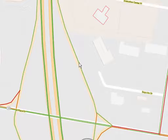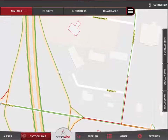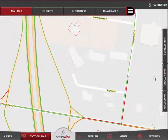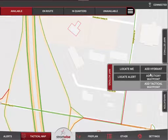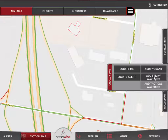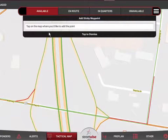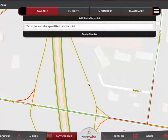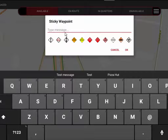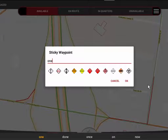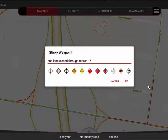For demonstration purposes, let's say this particular on-ramp to the interstate has one lane closed. We'll come over to map actions and slide that out. You'll see the option to add a sticky waypoint — click 'Add Sticky Waypoint' on that menu. The instruction says to tap on the map where you'd like to add the point, so I'm going to tap right there on the lane.